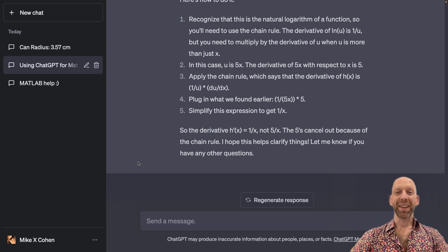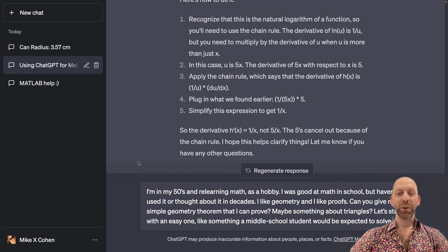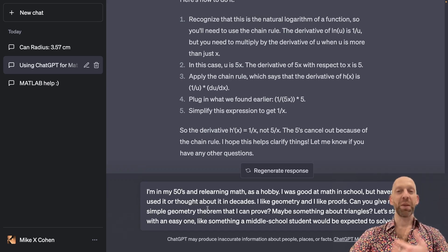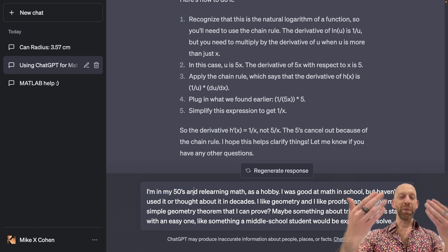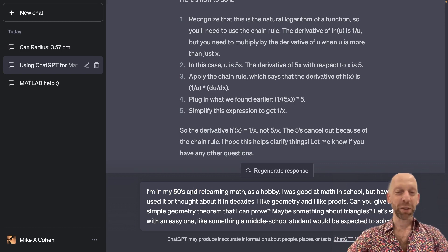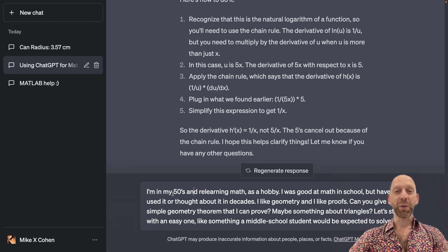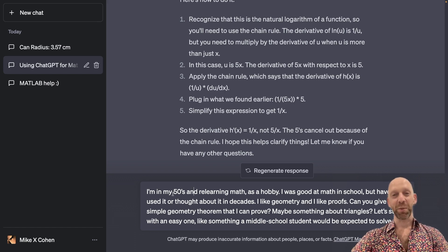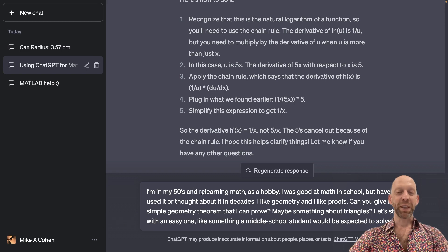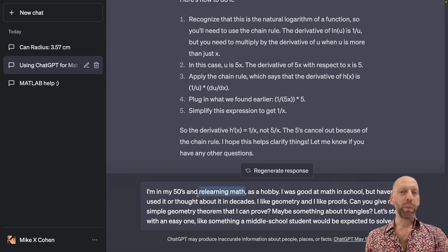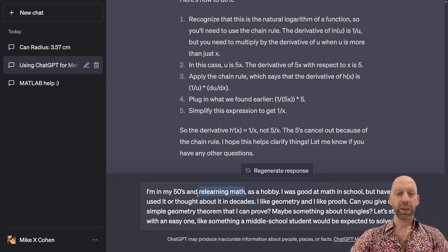There are many examples I could have used, but I decided to just pick one — actually, I let ChatGPT pick one for me. Here's my prompt. It says: I'm in my 50s. Just to be clear, I am not in my 50s — I'm imagining someone who is. I'm almost 25 years old. So the prompt reads: I'm in my 50s and relearning math as a hobby.